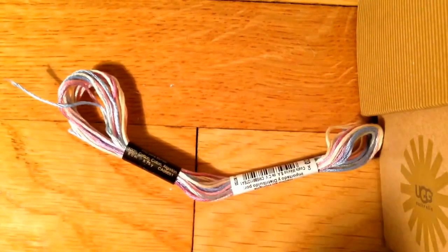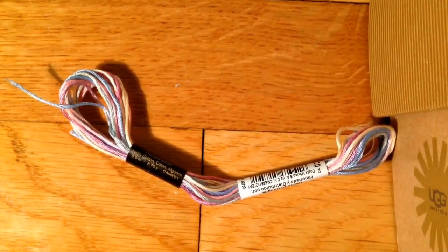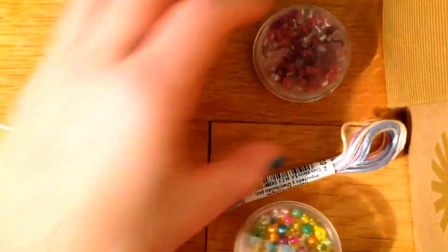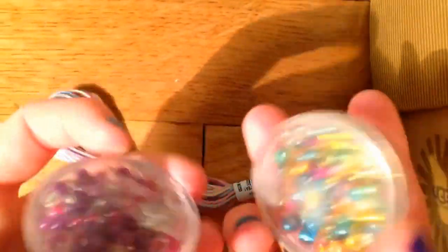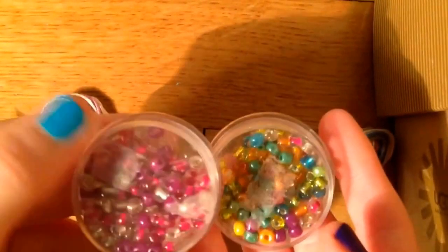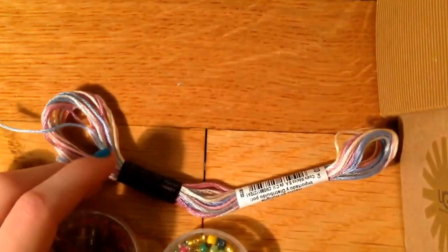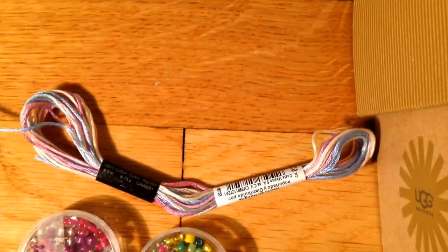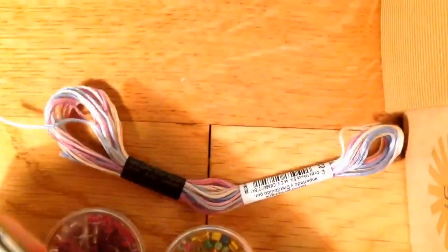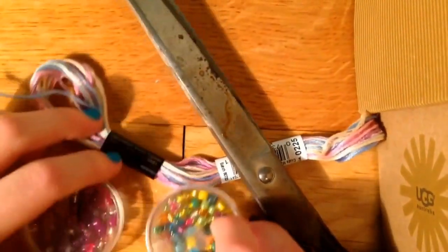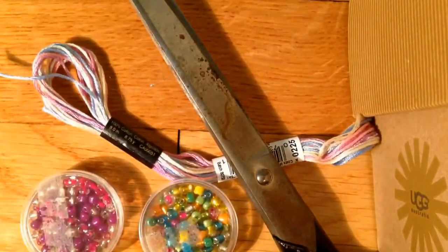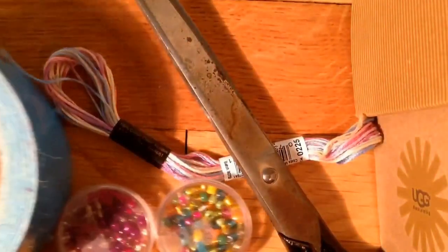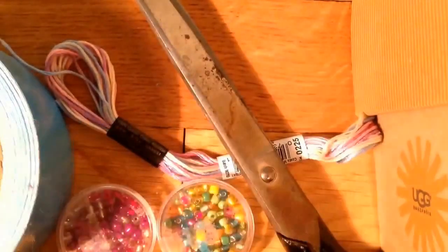The supplies you're going to need: I'm going to use some string in rainbow colors, some beads in any colors you want - I'm using purple as well - and scissors. Tape is optional, but I'm not going to be using it.